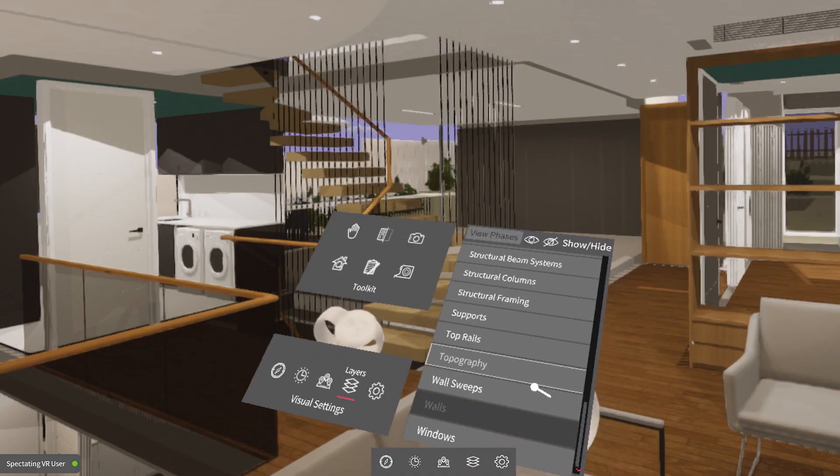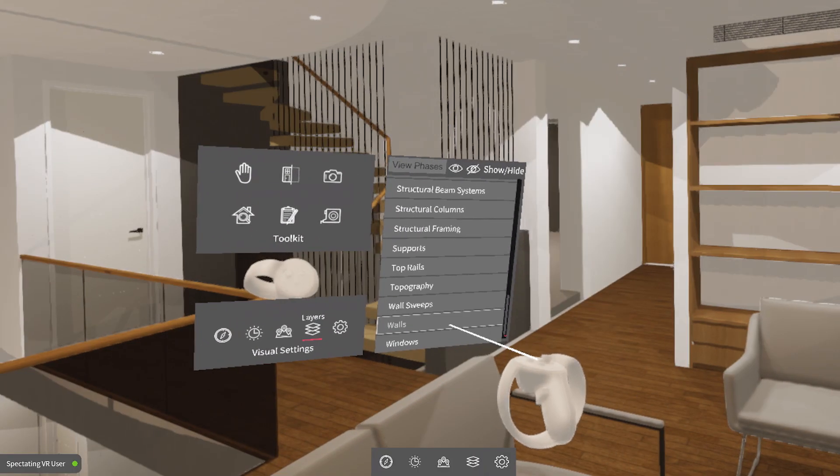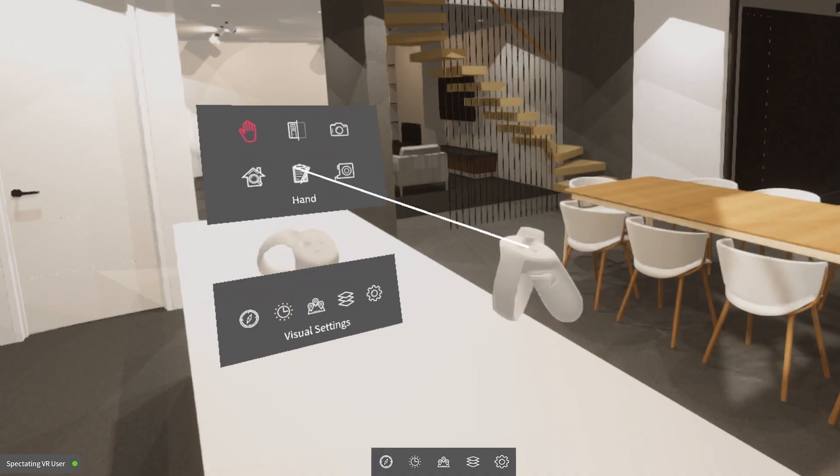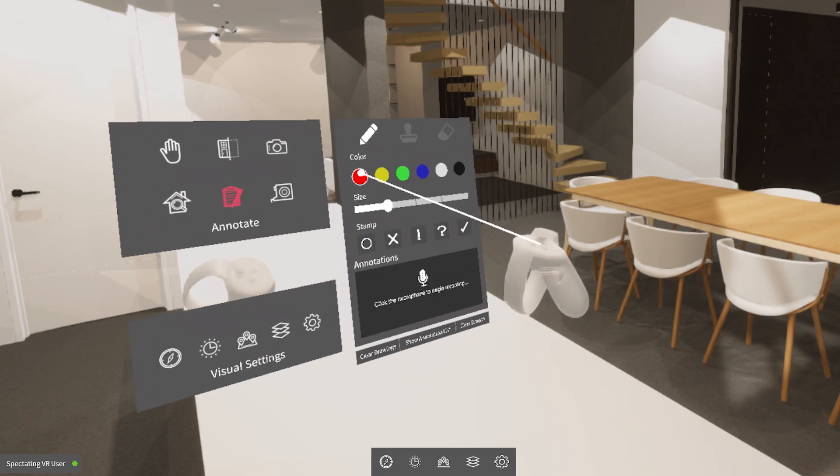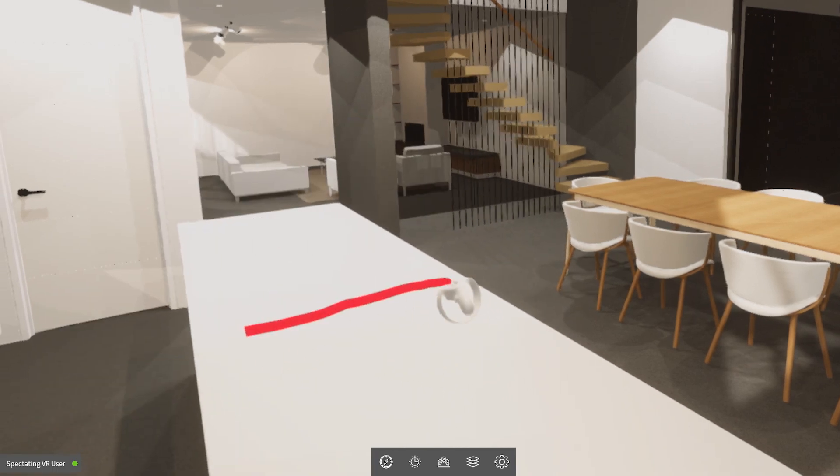See the model across construction phases, turning layers on or off as well as materials. Capture and action feedback easily with markup tools and voice notes.